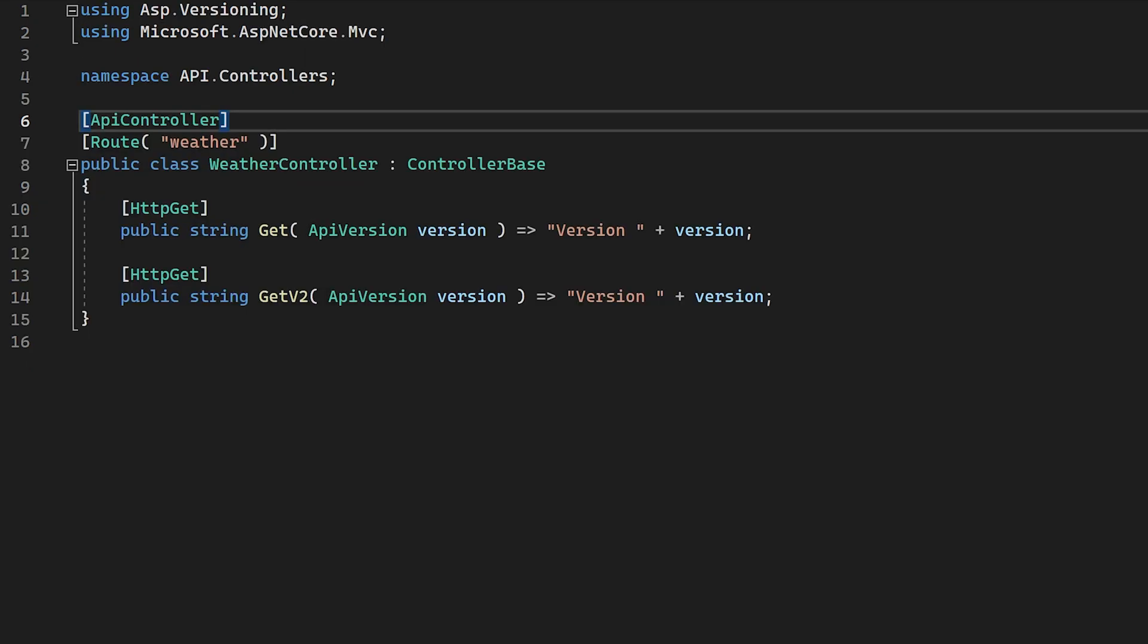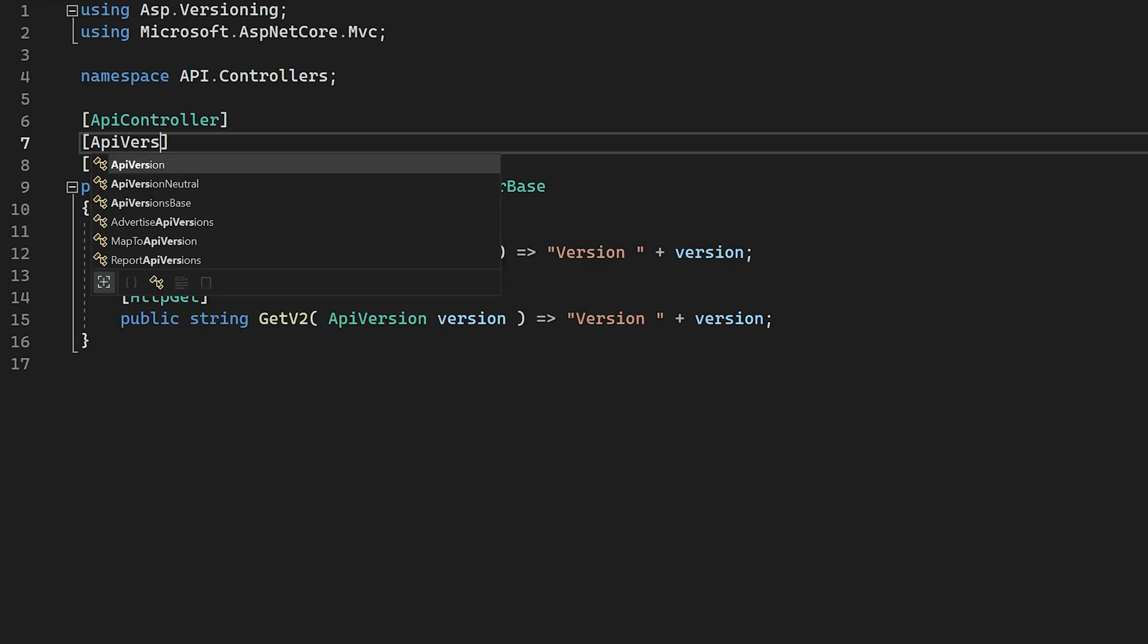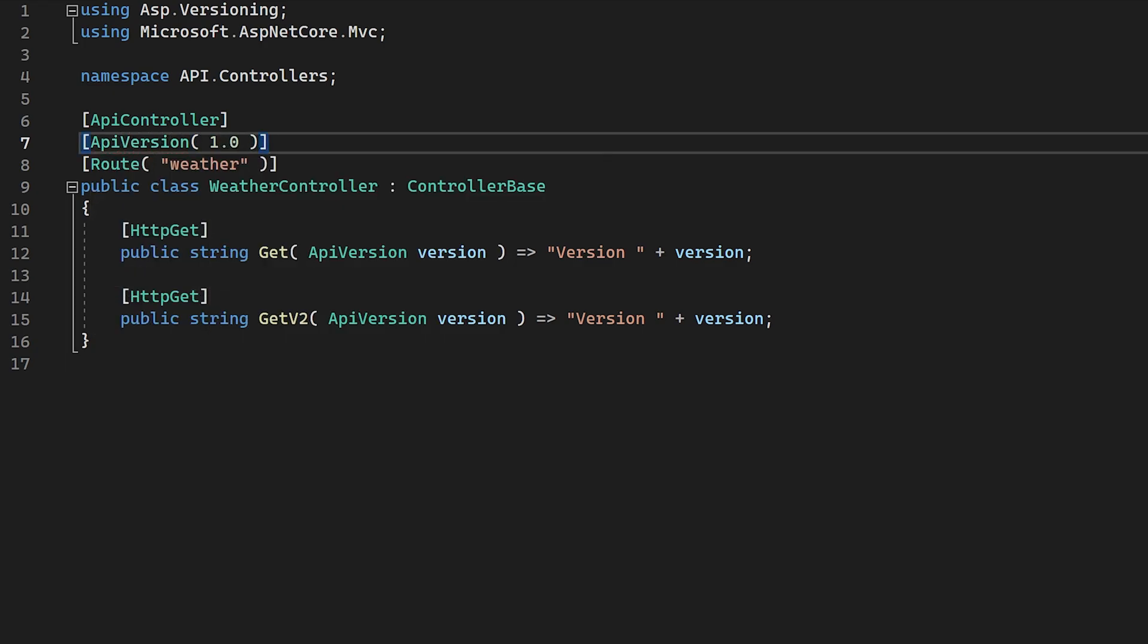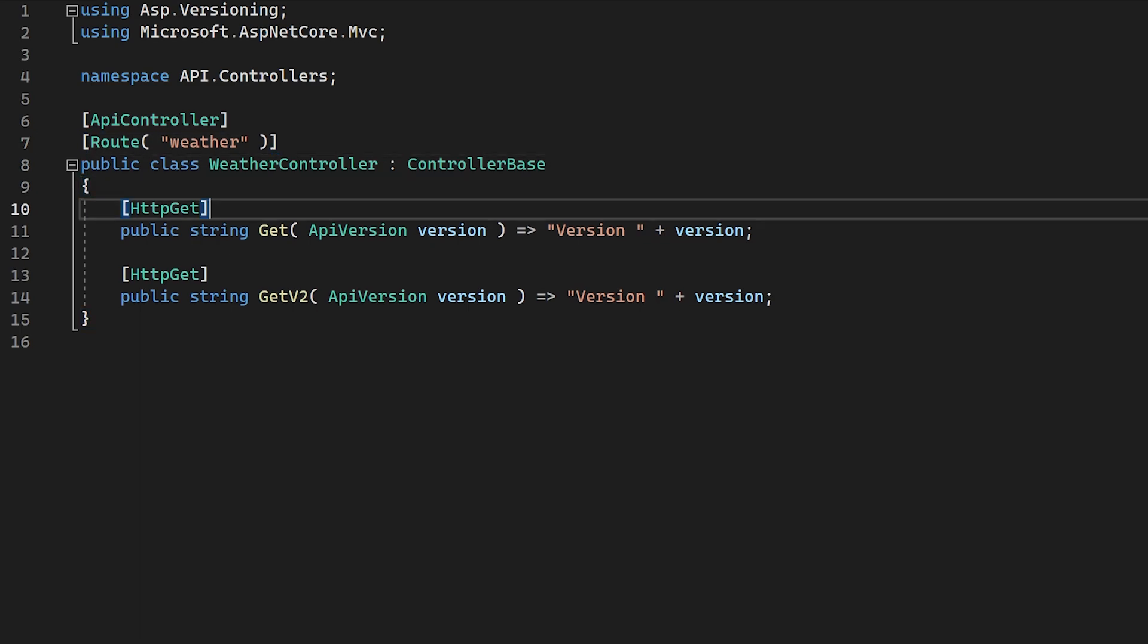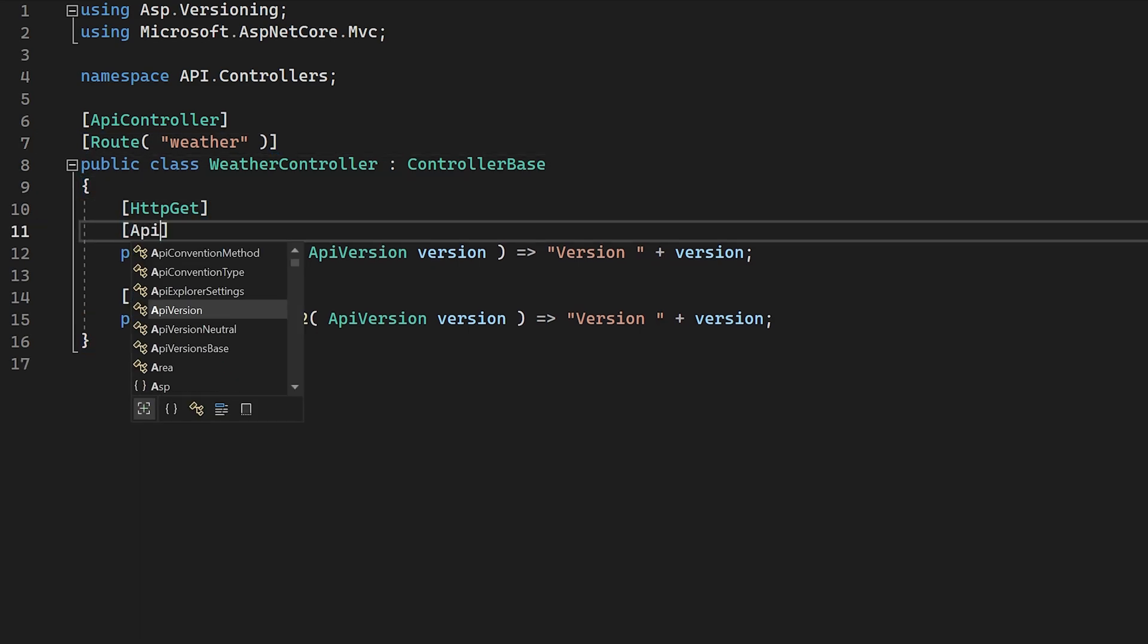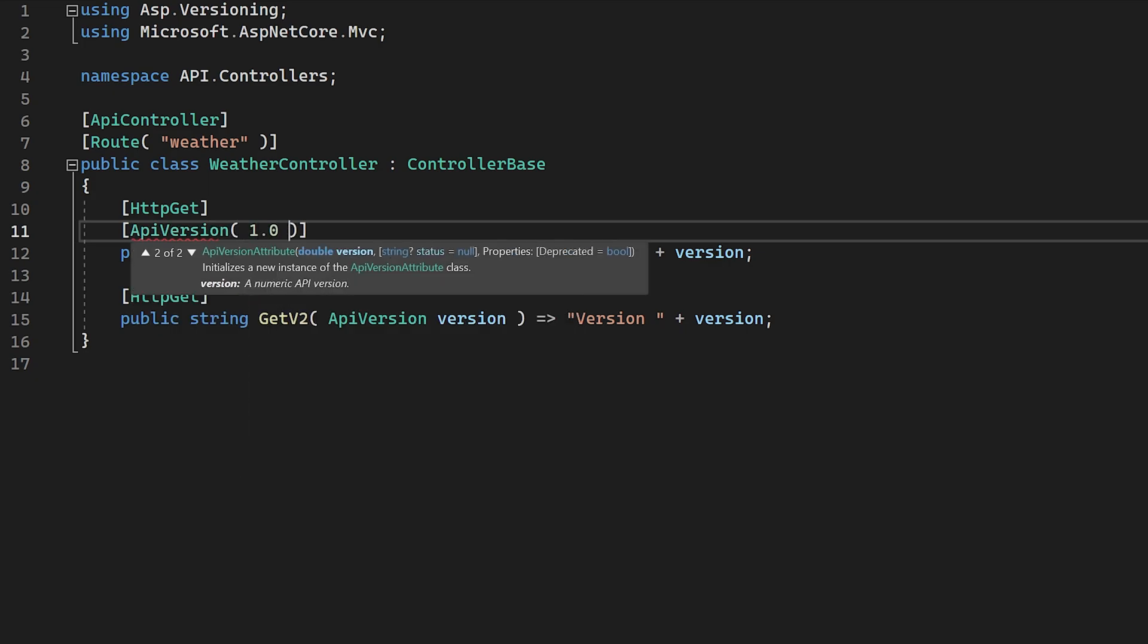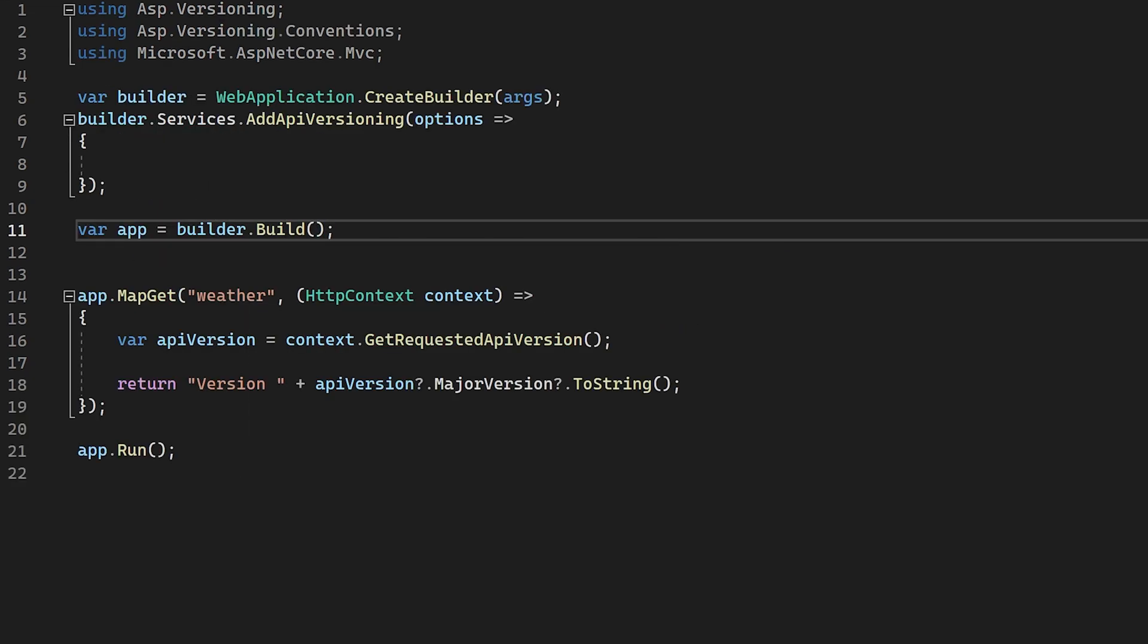So let's take a look at how we can add a version to an MVC controller. With a controller, we can add the version information either at the class level, meaning that the API version will apply to all of the actions in that controller, as well as adding it to a specific action. To version an entire controller, add the attribute API version passing in the version you want at the top of the class. To version a single endpoint, add the same API version attribute and the version number to the endpoint that you want.